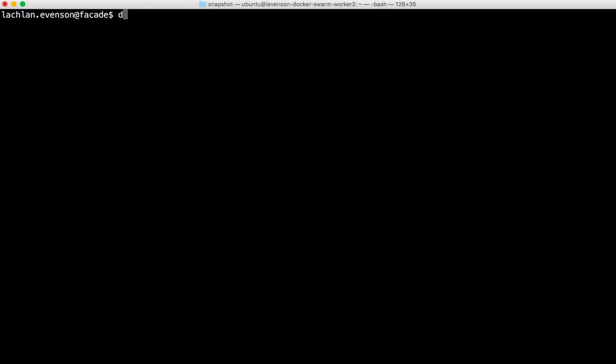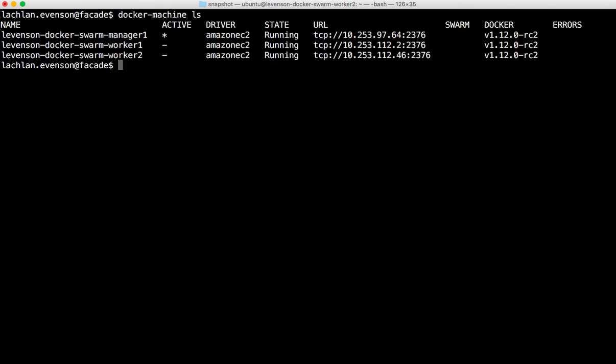So I've already used Docker Machine. Let's take a look at what we've got. Docker Machine LS to spin up a three node cluster on EC2. So I have a manager node and two worker nodes. Now you can see over on the right there they're running Docker 1.12 RC2, which is a requirement to run Docker Swarm Mode.